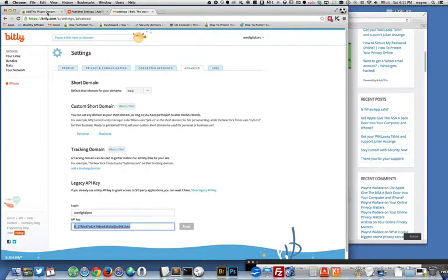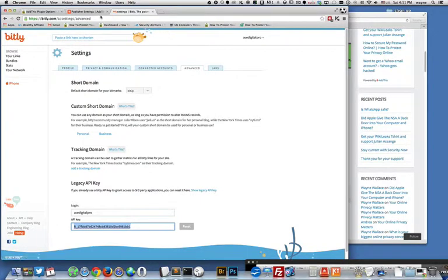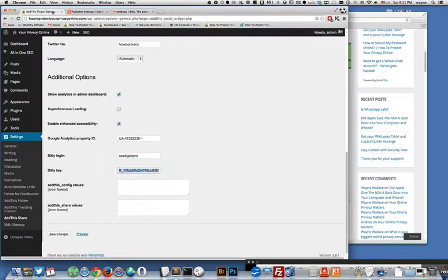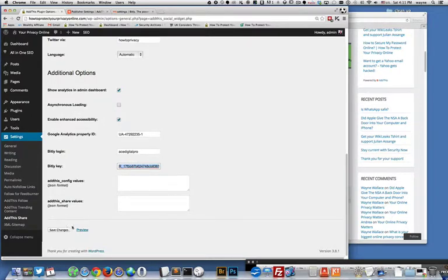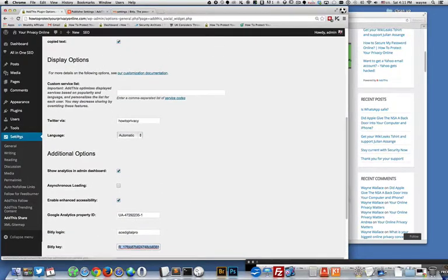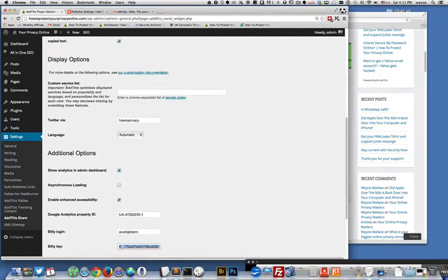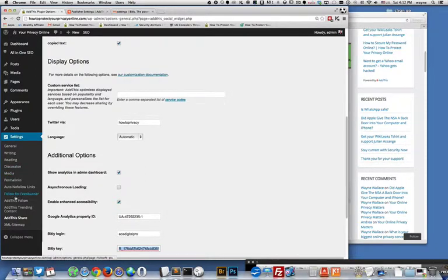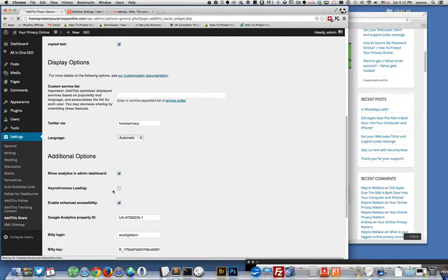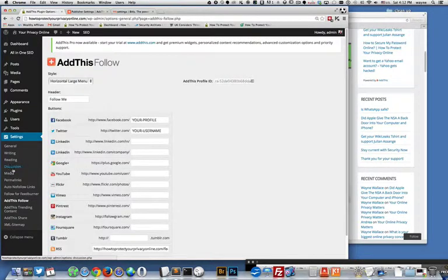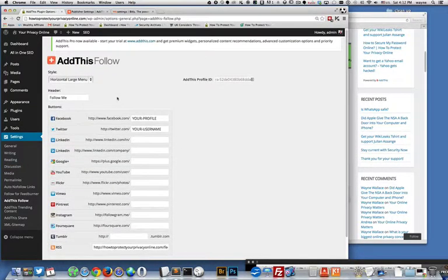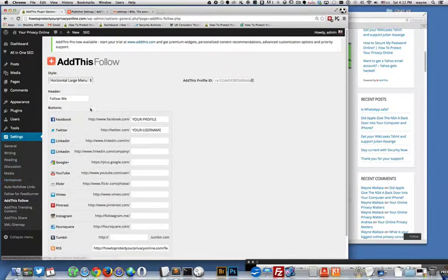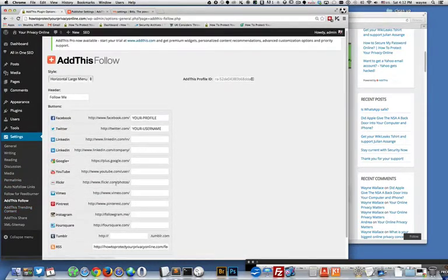That's legacy API key under your settings panel under the advanced panel. And then what else do we have here? You can save your changes which I'm not going to do because I didn't change anything.